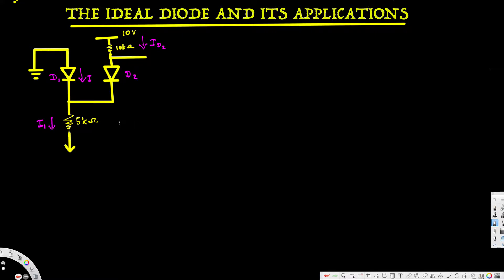Hey, what's going on guys? In this video we are going to see an example of a diode circuit. Here we have a diode circuit and we want to find out what are the I1, I, and I2 currents, and also we have to determine whether this diode is on or off.